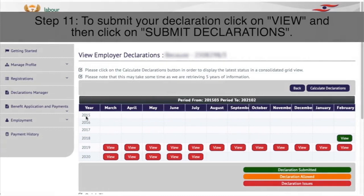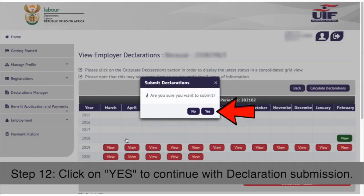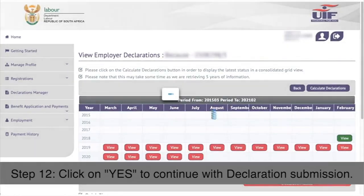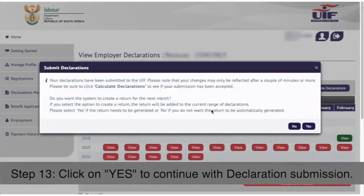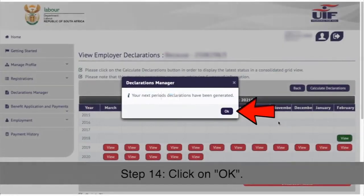Step 11: To submit your declaration, click on view and then click on submit declarations in the return values pop-up. Step 12: Click on yes to continue with declaration submission in the pop-up. Step 13: Click on yes to continue with declaration submission in the pop-up. Step 14: Click on ok.